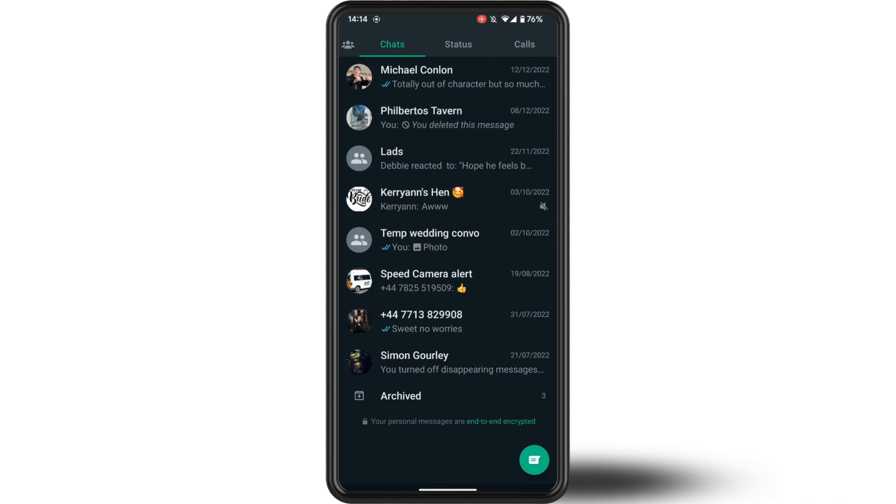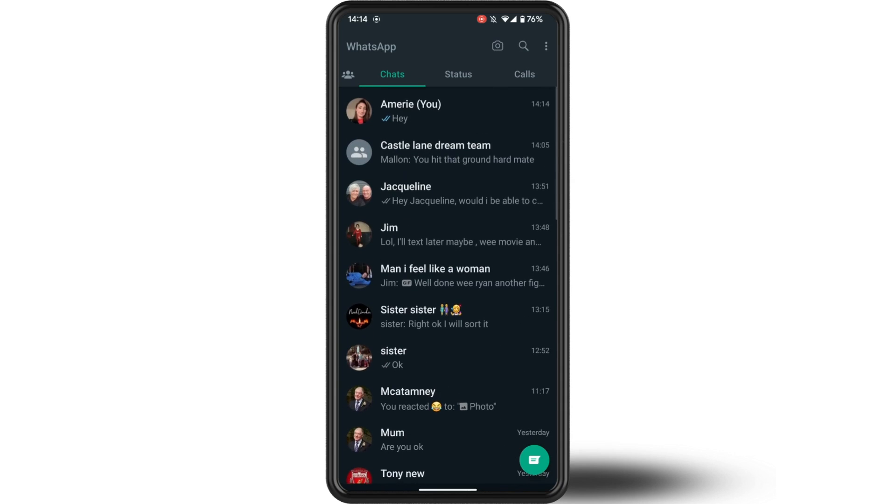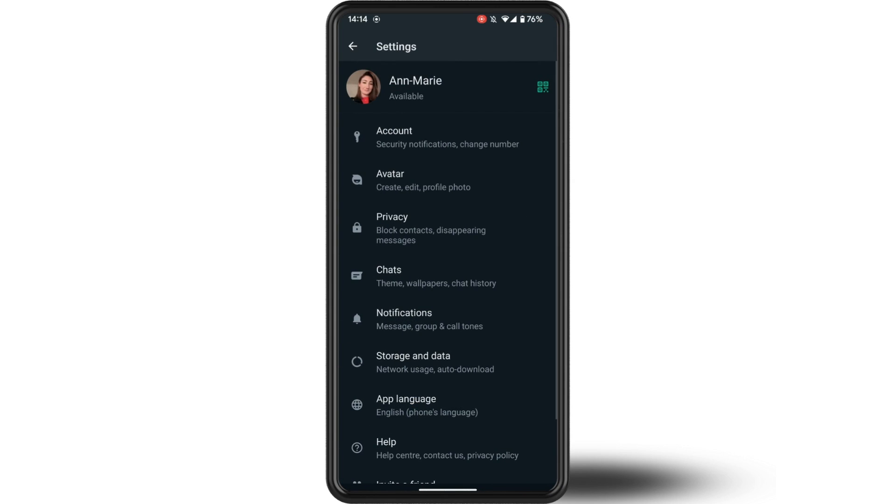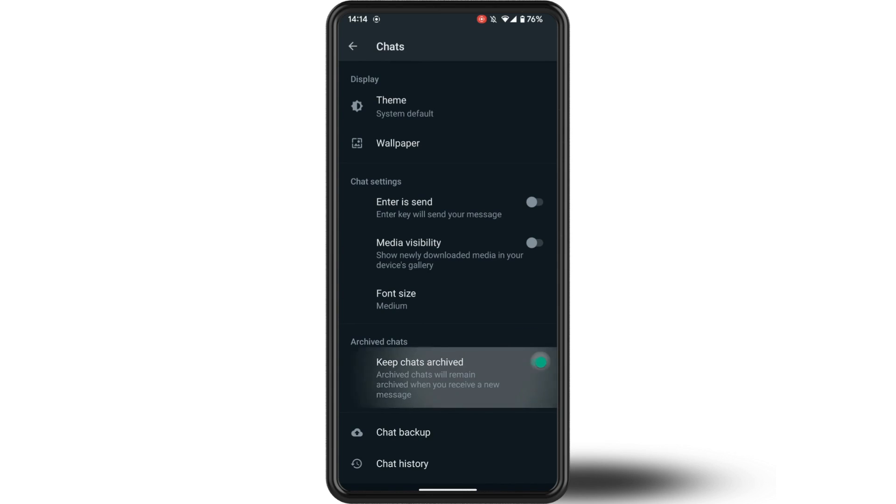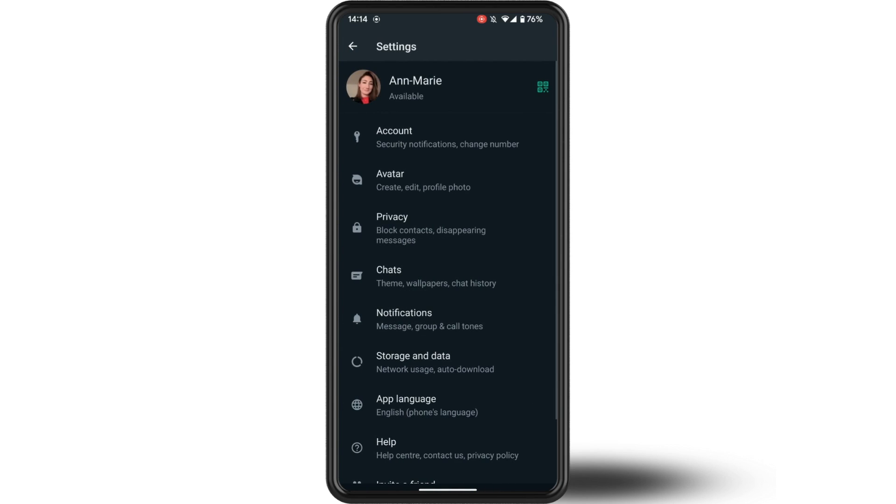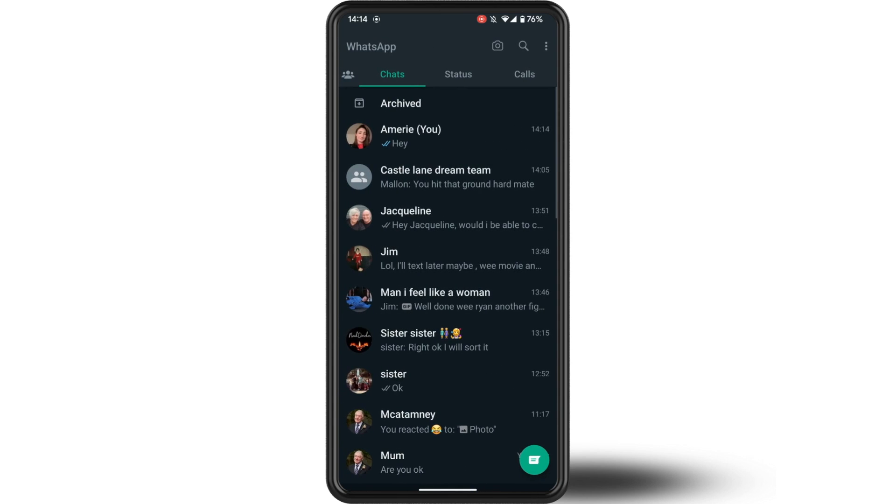Then tap on settings, click into chats, and make sure you select the setting that says keep chats archived. Switch this on. Now let's go back and repeat the process.